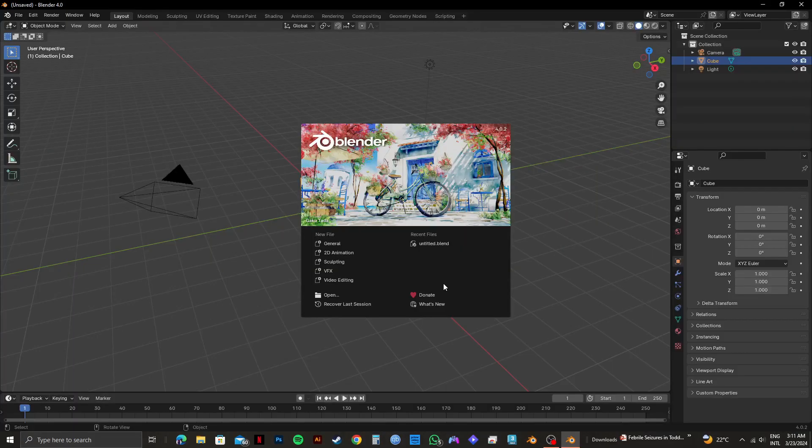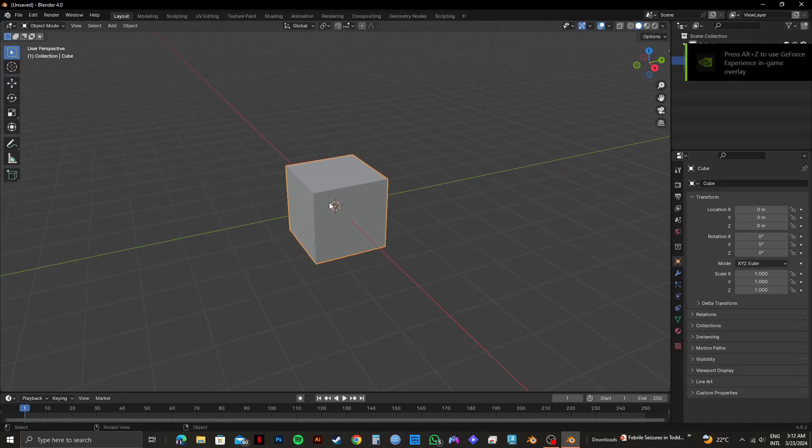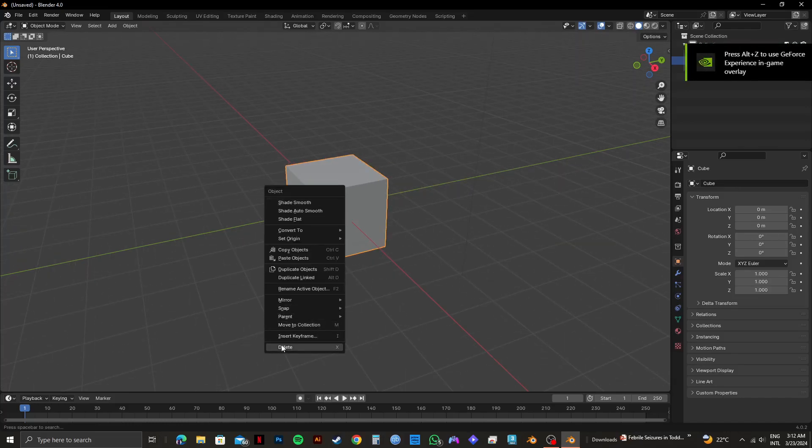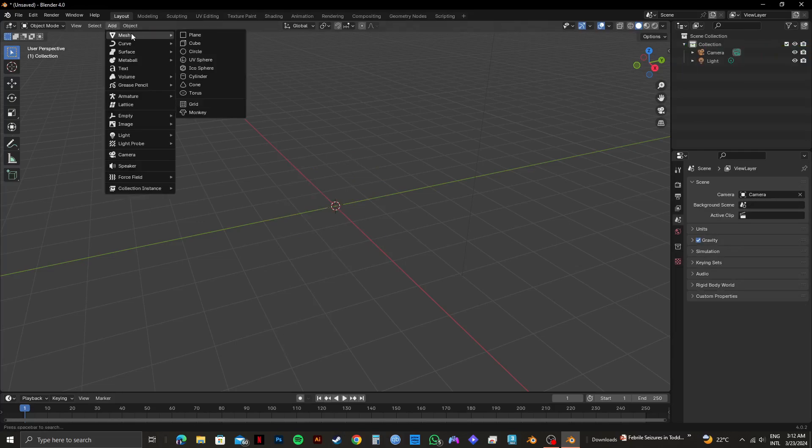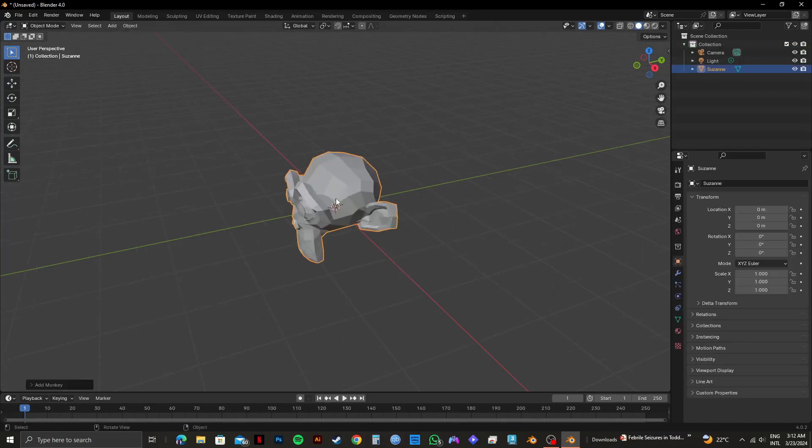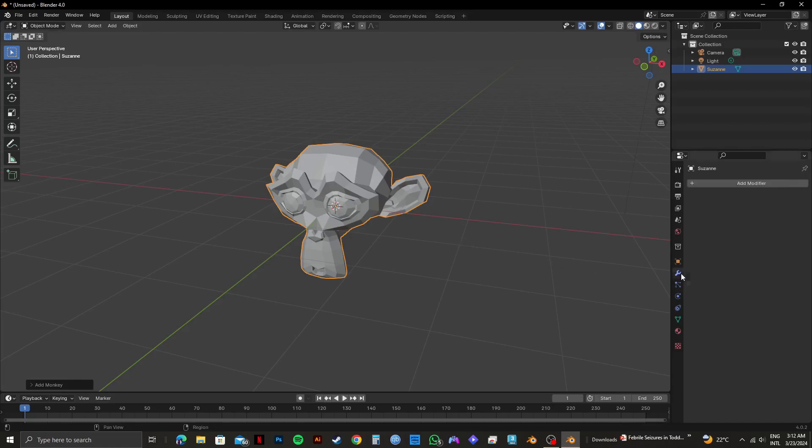As you can see, we're now in the Blender application. This is the default page. Select this object and delete it. After that, click on Add from the top panel, then hover over Mesh and select Monkey. As you can see, our object is now in the project.